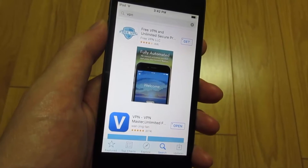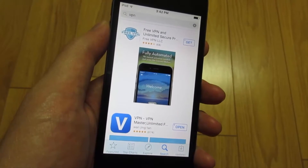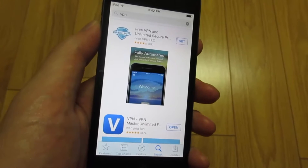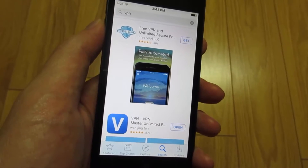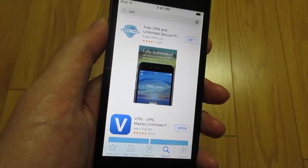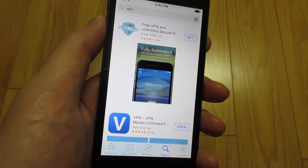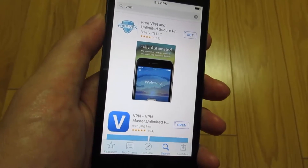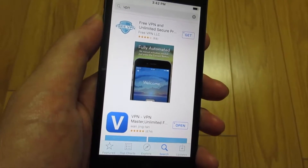Hey guys, welcome back to the channel TechArt right here. Today I'm showing you guys how to get a unlimited VPN for free for any Android device. It's really simple, so what you have to do is first of all go to the App Store.